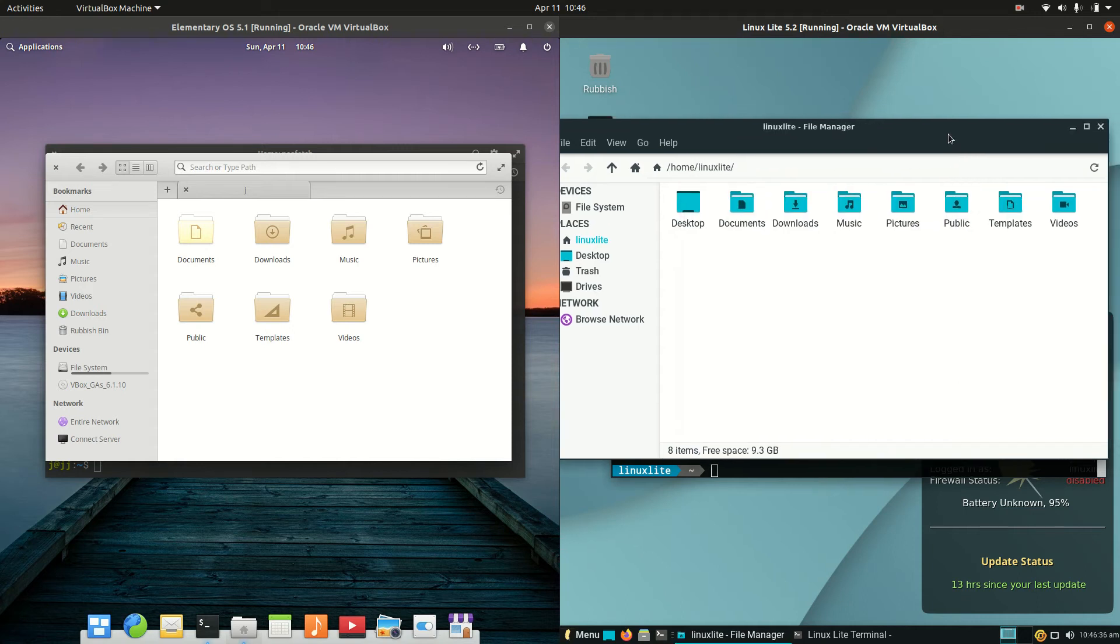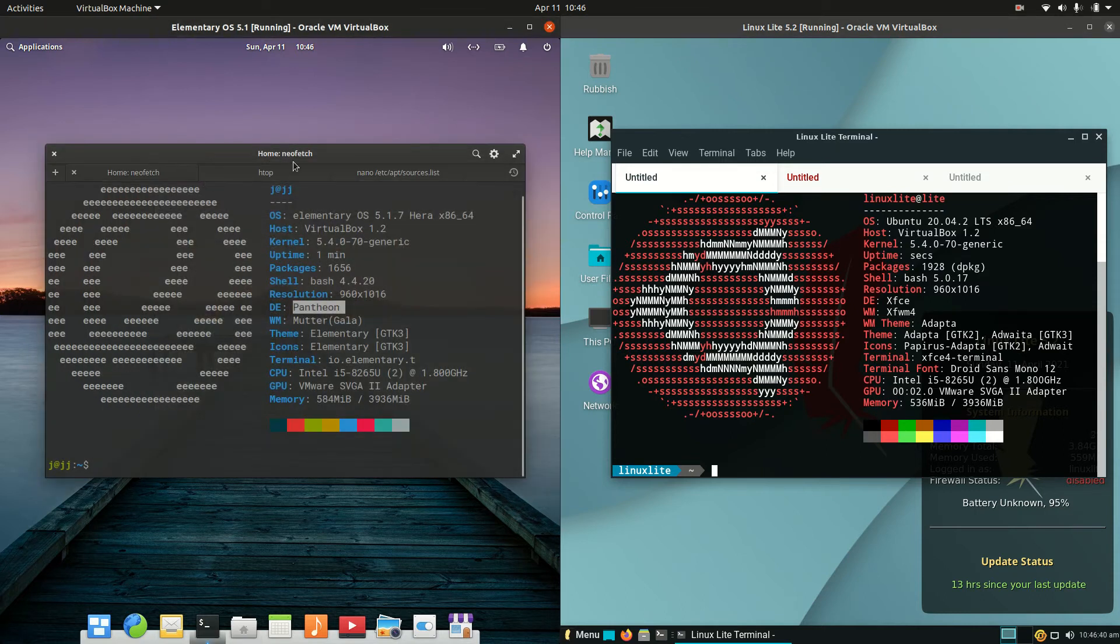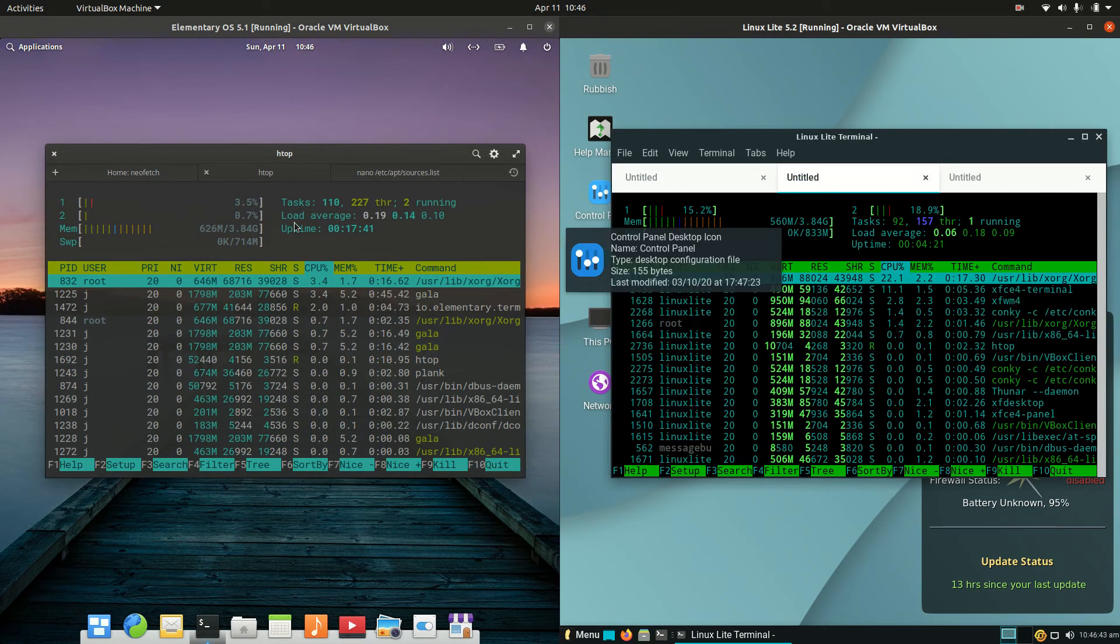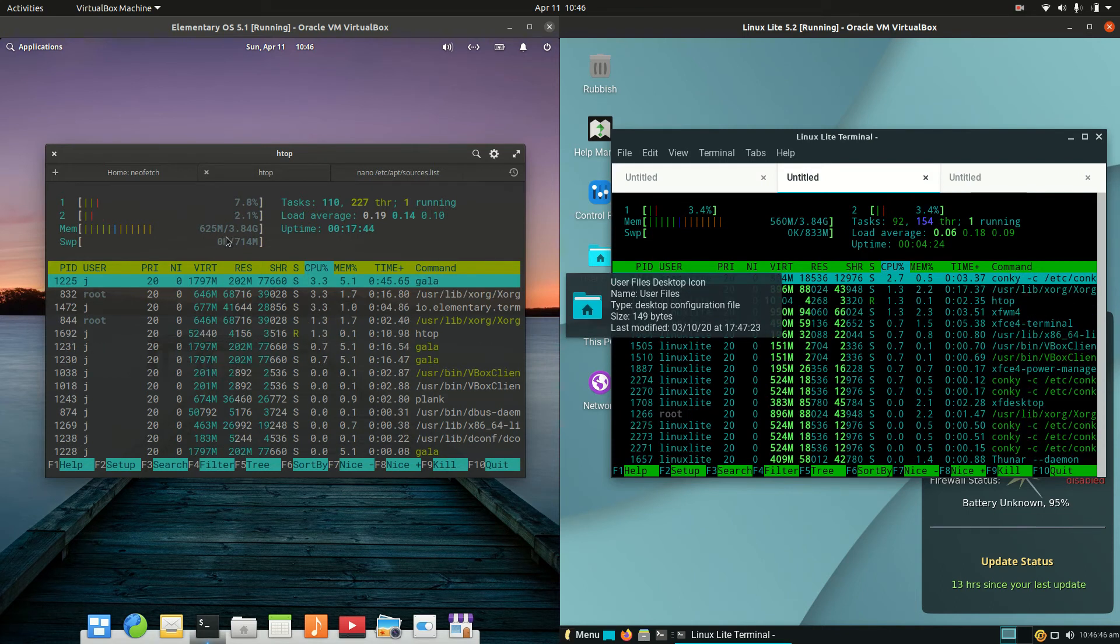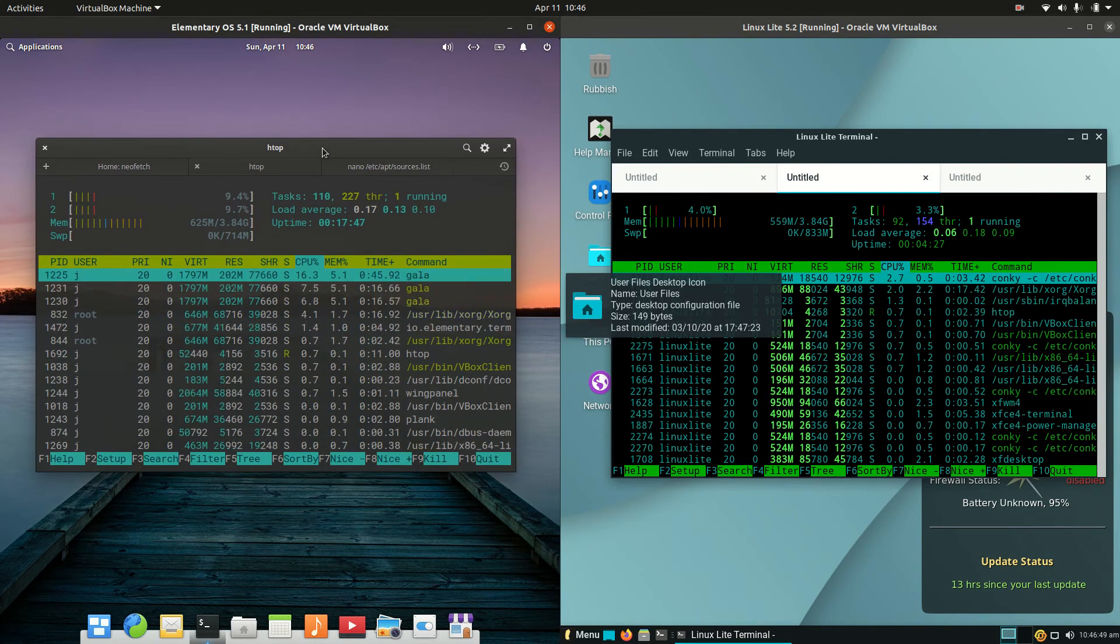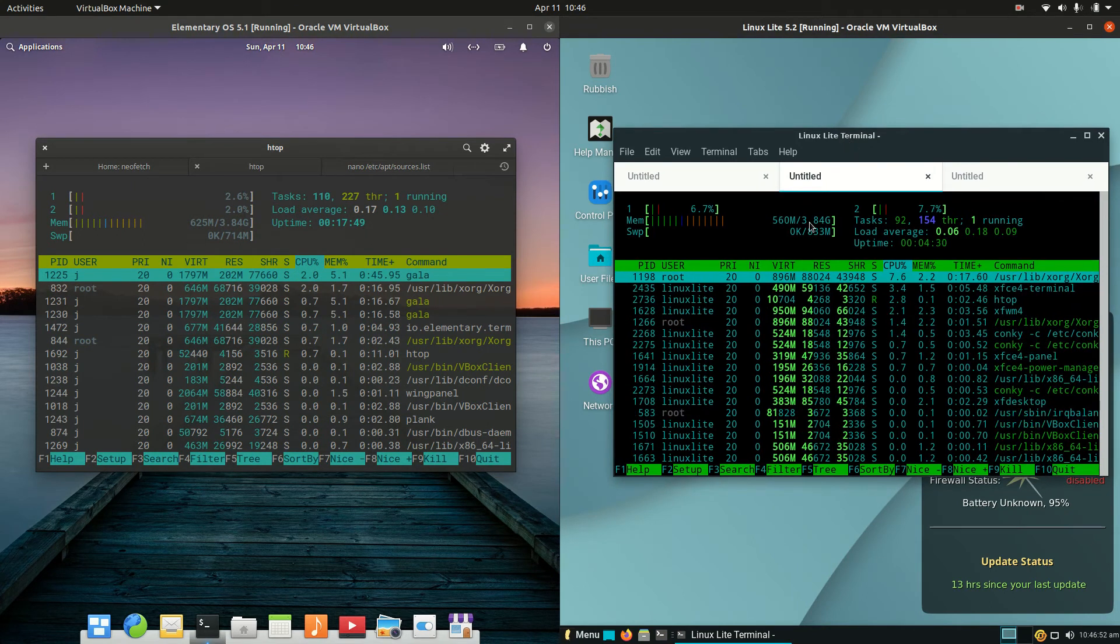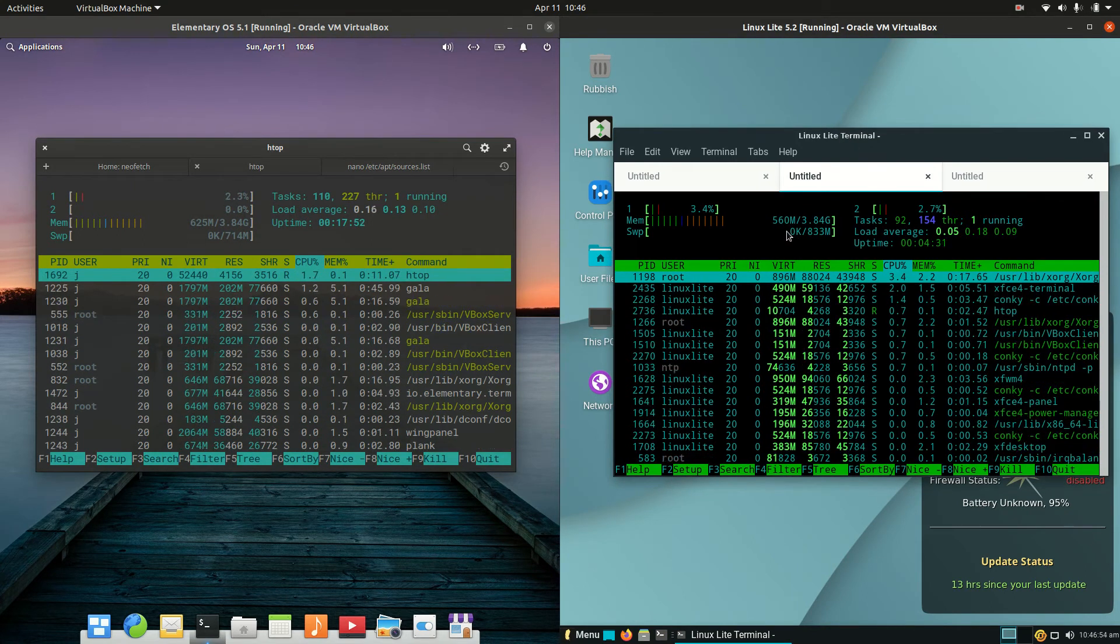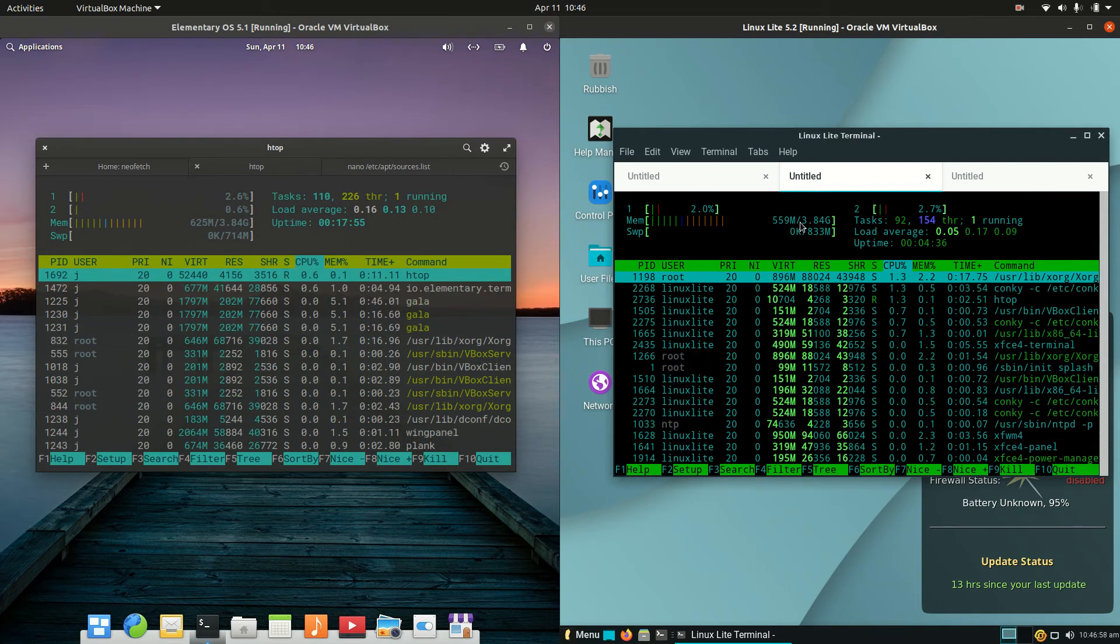To get a feel for who uses less resources, let's check RAM usage. We're using about 620 megabytes of RAM on elementary OS at boot up with nothing else loaded. On the Linux Lite side, it's about 550 to 560 megabytes of RAM on boot up.